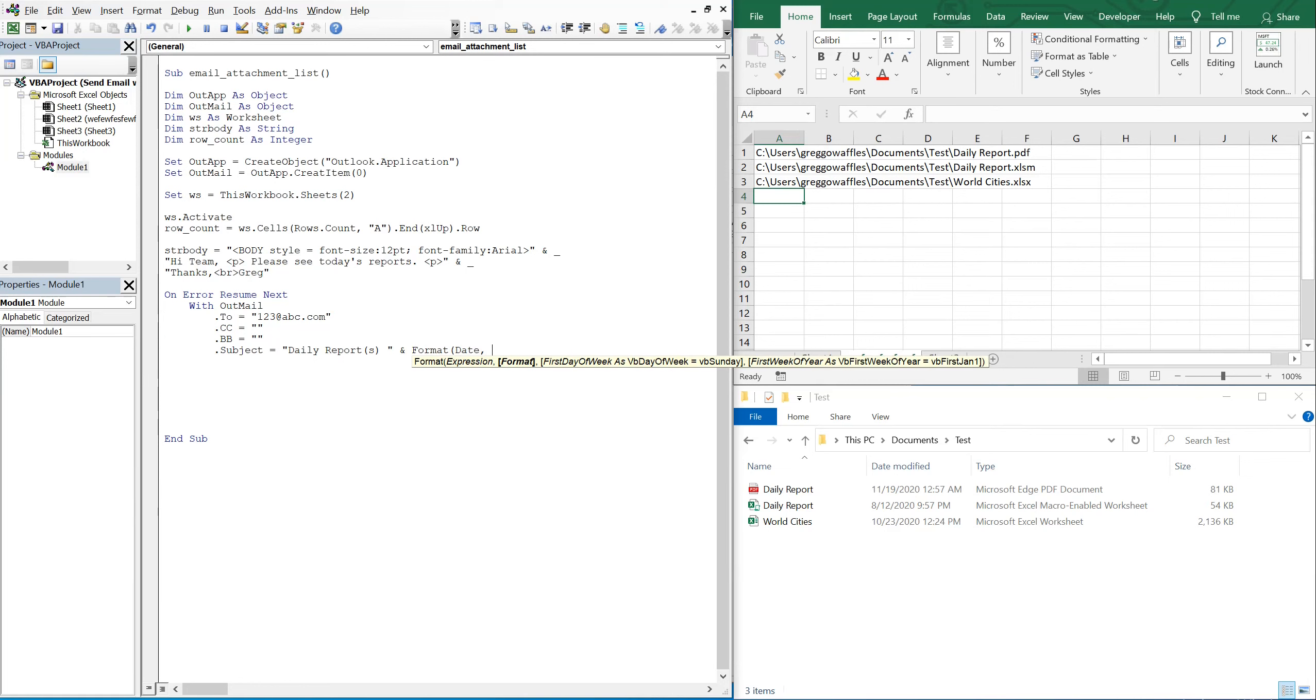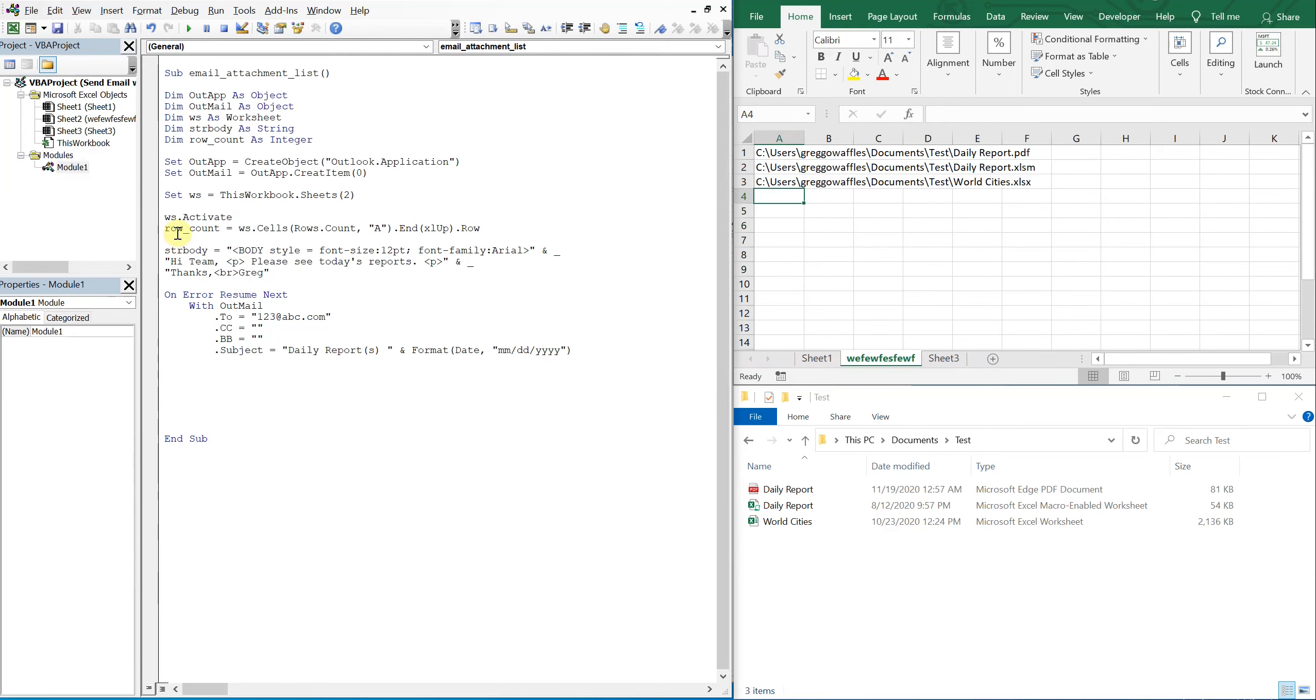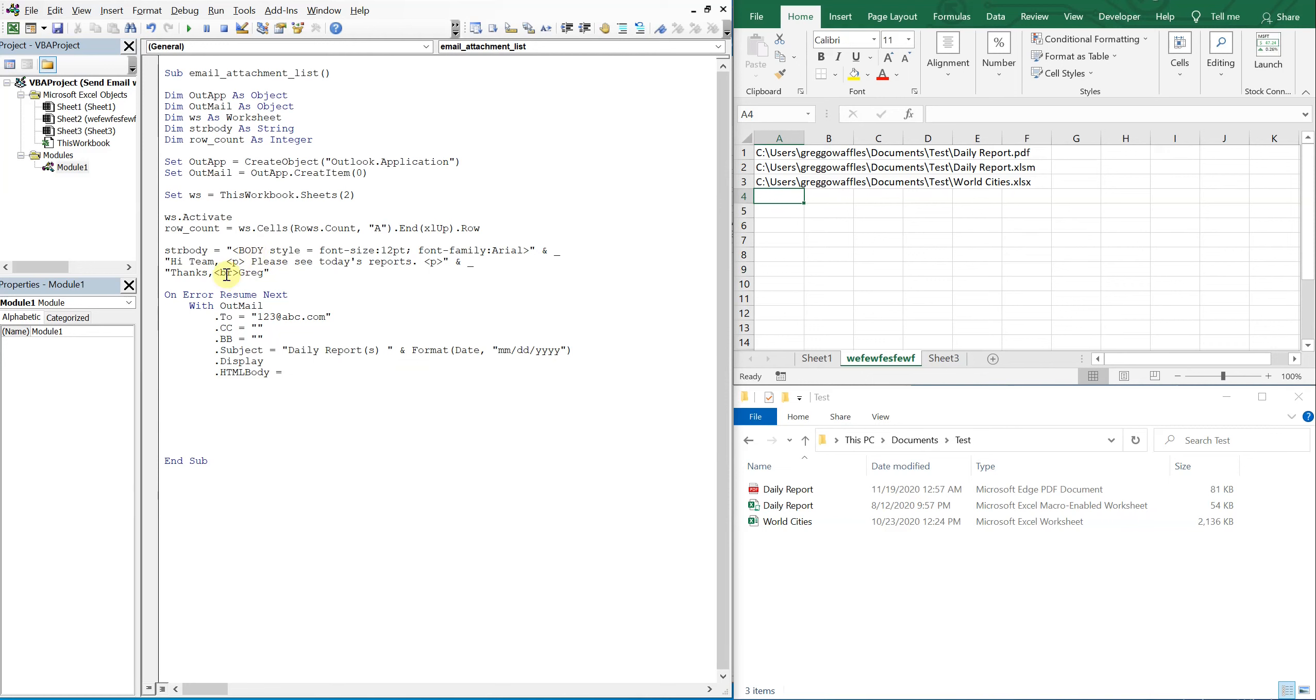So you just have to put format date, and then let's try month month day day and then year year year year, so that'll be our format. And then we'll display the email before it gets sent out - otherwise you can just type in send, but we'll just display it first. And then we'll do html body equals our body, our message up here, so str body. And html body again.